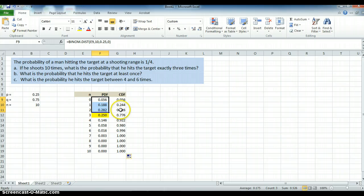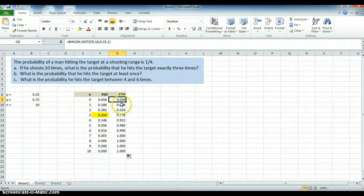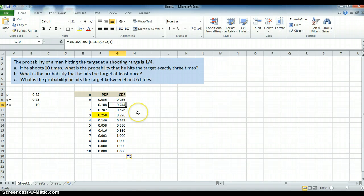The probability of hitting the target two times or less is 52%. The probability of hitting the target three times or less is 77.6%. And if I want the probability of hitting the target more than a certain number, it will be the complement of that — for example, 1 minus 0.244 for more than once.